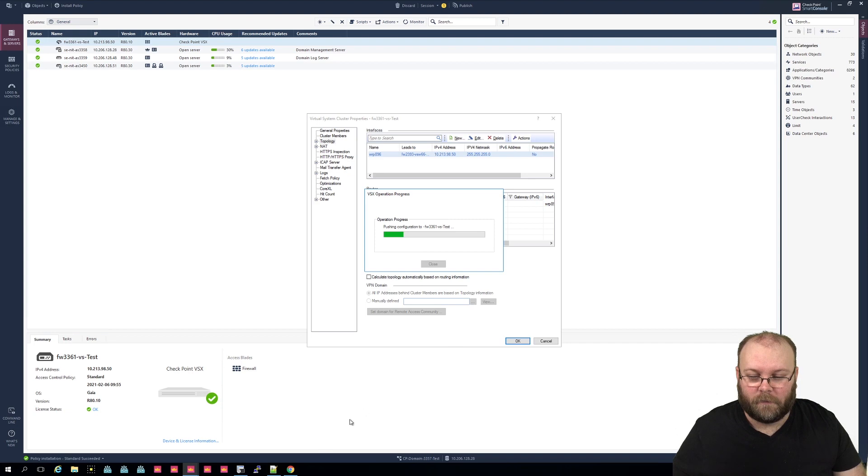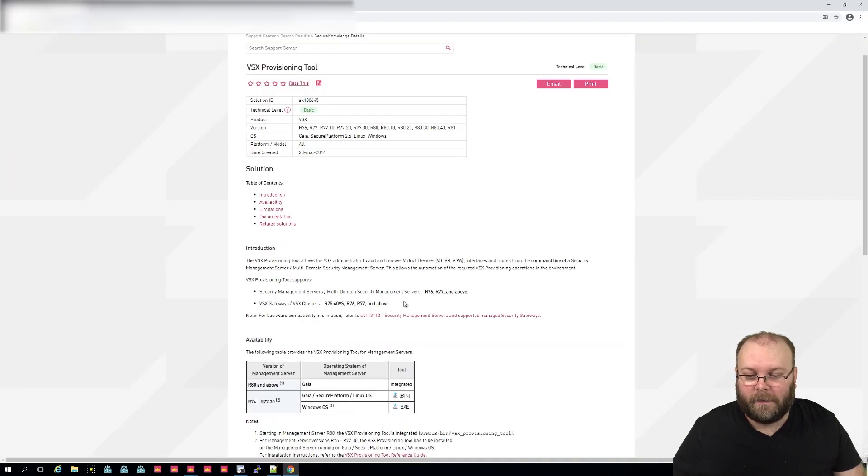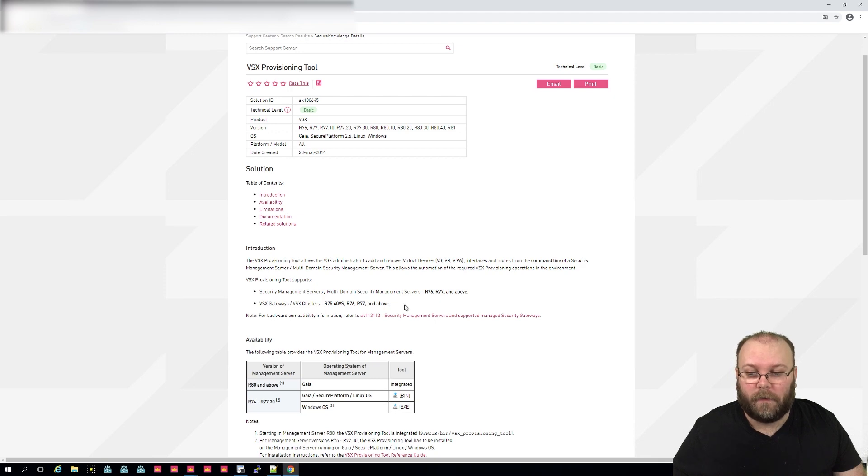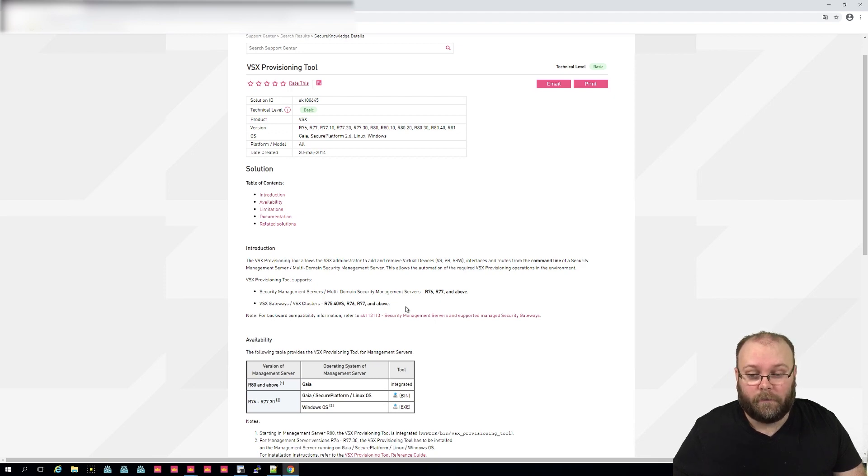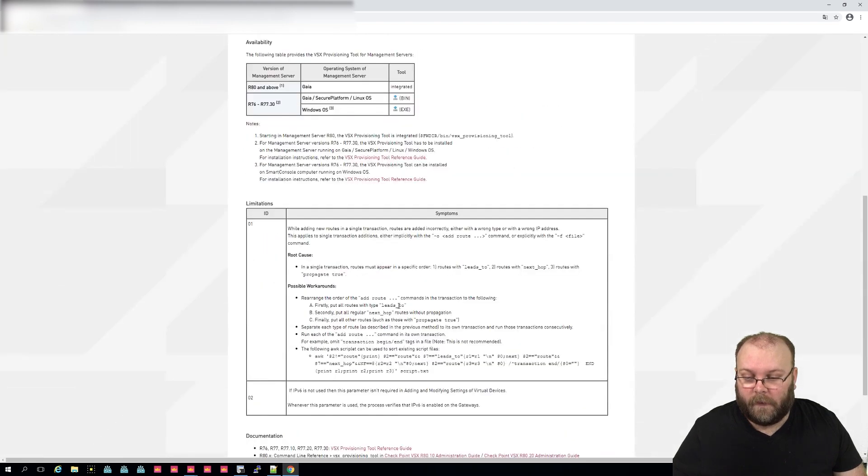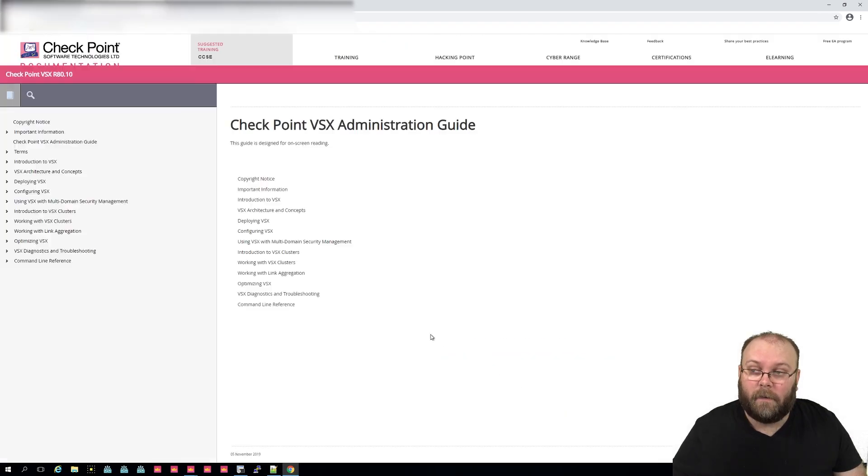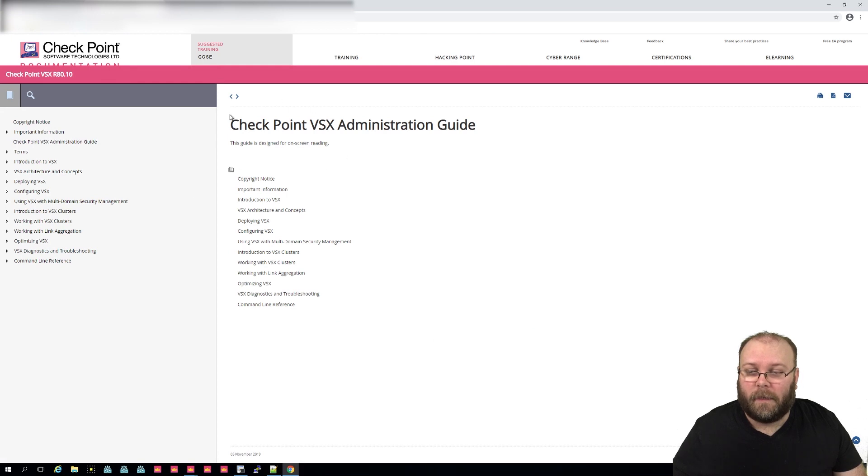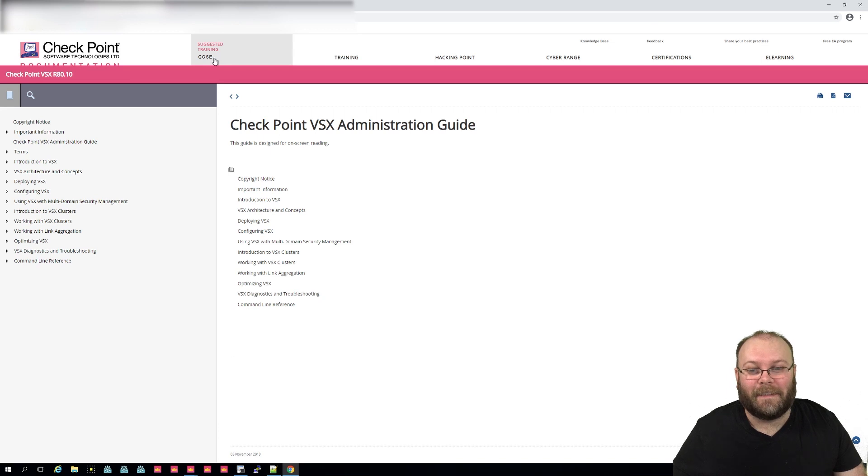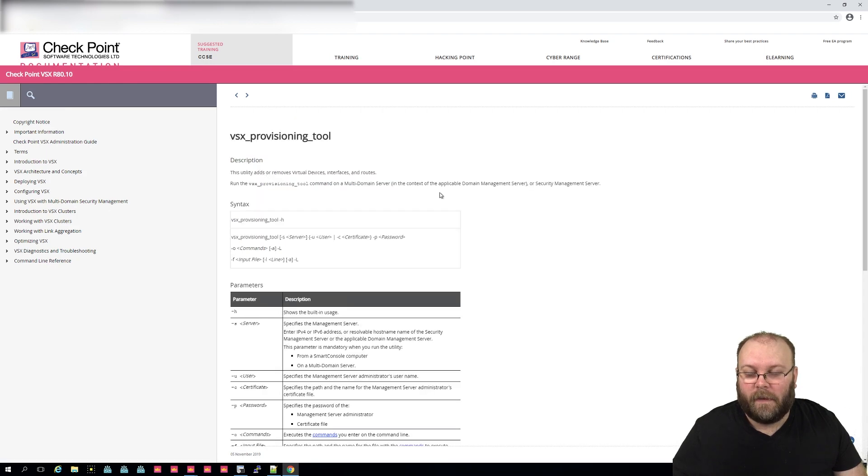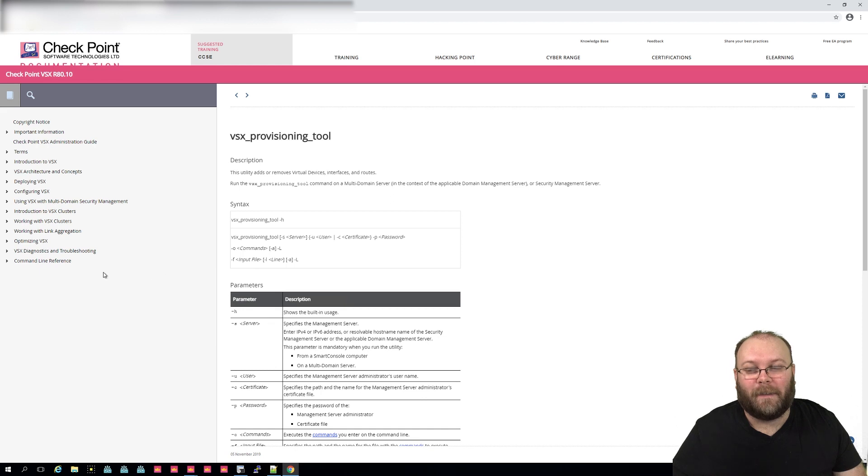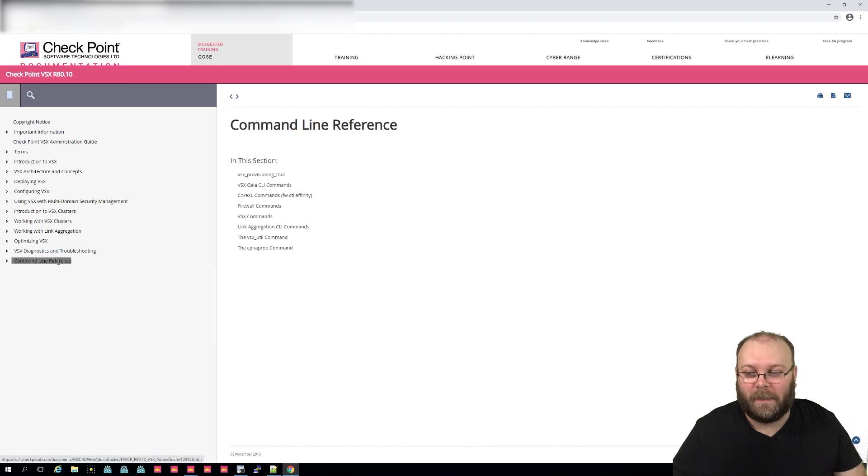So while this is working, let's go back to the VSX provisioning tool. As I said, this is already integrated within Gaia, and if you're using R80 and above, you're fine. Then you can go back to the admin guide, and for the VSX admin guide you see this is CCSC level, so maybe not the CCSC but still. Then you have the command line reference, and here you have the VSX provisioning tool.